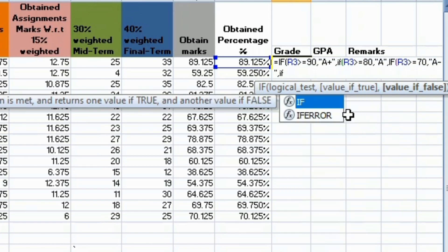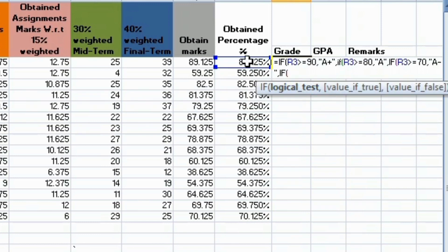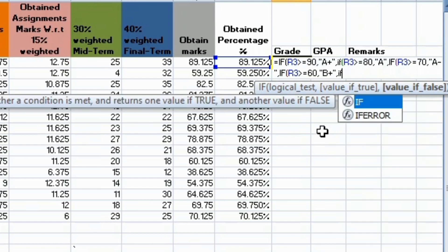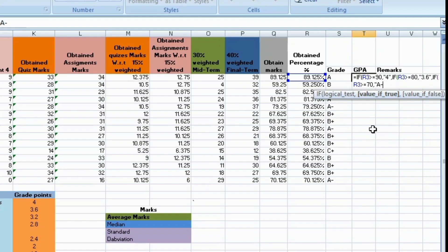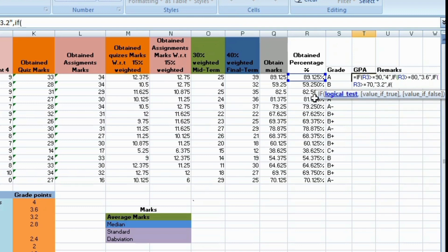So again using an IF statement: if the student got greater than or equal to 60, I will give grade B plus. In this way I declare all the grades. I have added the grades by name and shown all the grades. I drag to apply all the grades for all students and the grades of students will show.